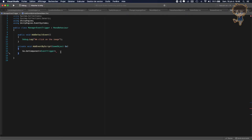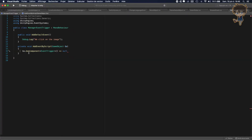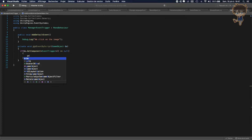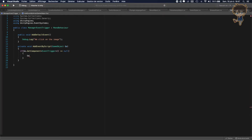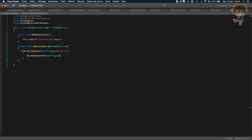We want to check if this game object's GetComponent EventTrigger equals null. So if the game object has no EventTrigger component, what we want to do is just add it from this game object — gameObject.AddComponent EventTrigger. Very easy.